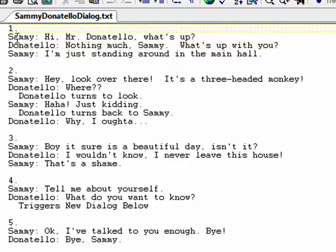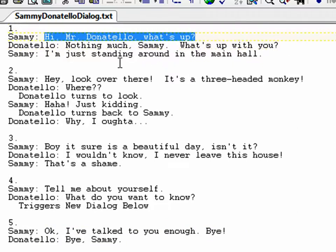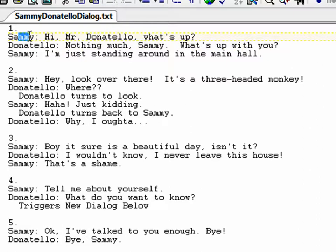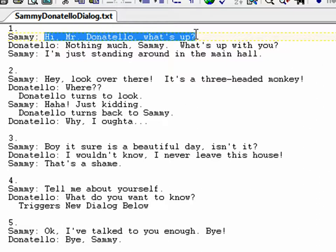I want the first option to have Sammy say 'Hi Mr. Donatello, what's up?' and then Mr. Donatello responds 'Nothing much Sammy, what's up with you?' and then Sammy says 'I'm just standing around the main hall.' I put it in a script style format with the character, colon, space, and then what I want the character to say — just going back and forth.